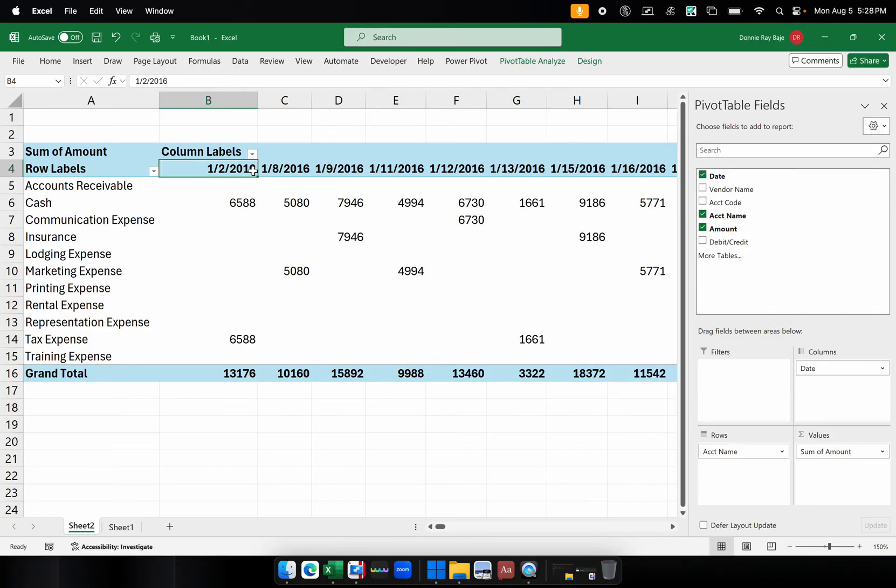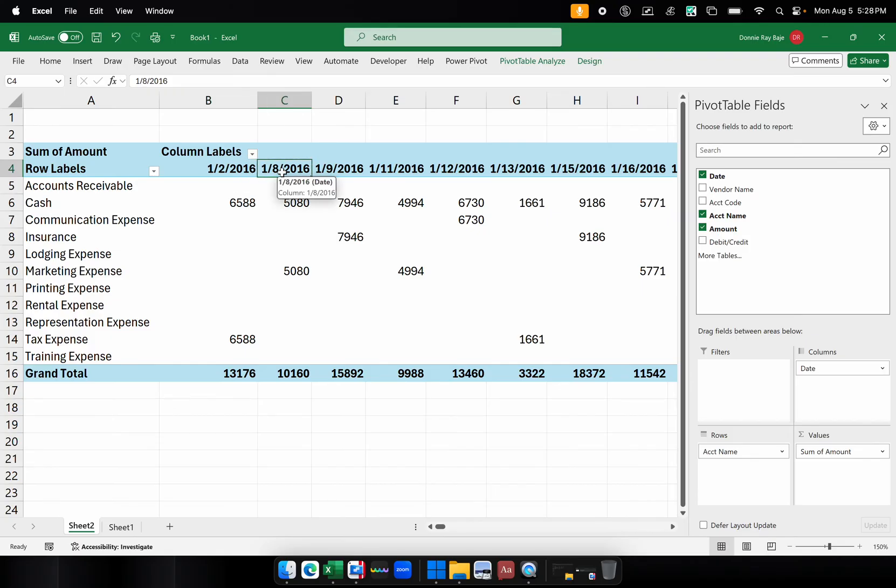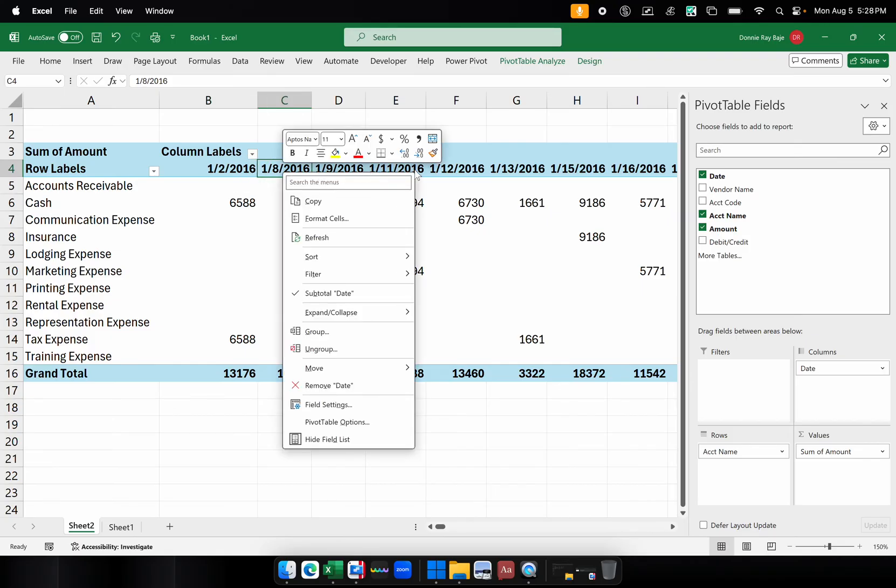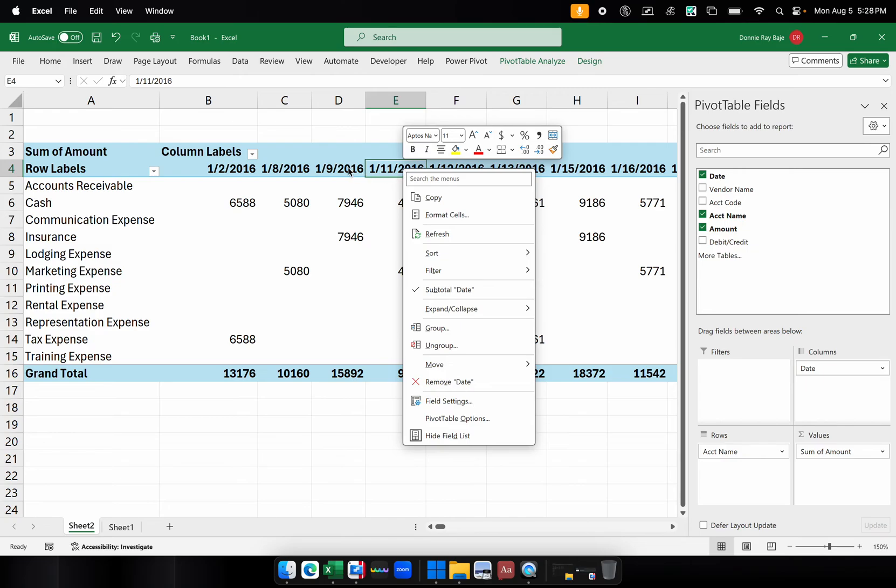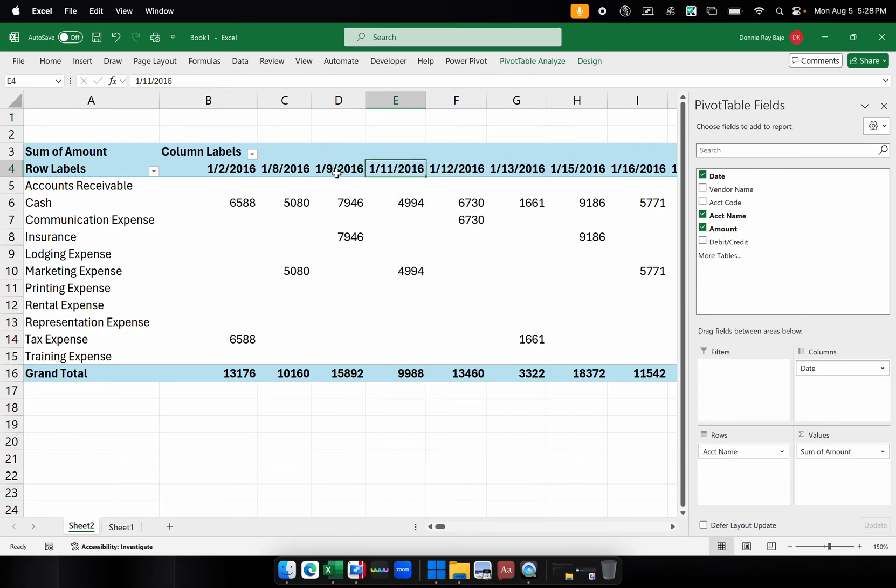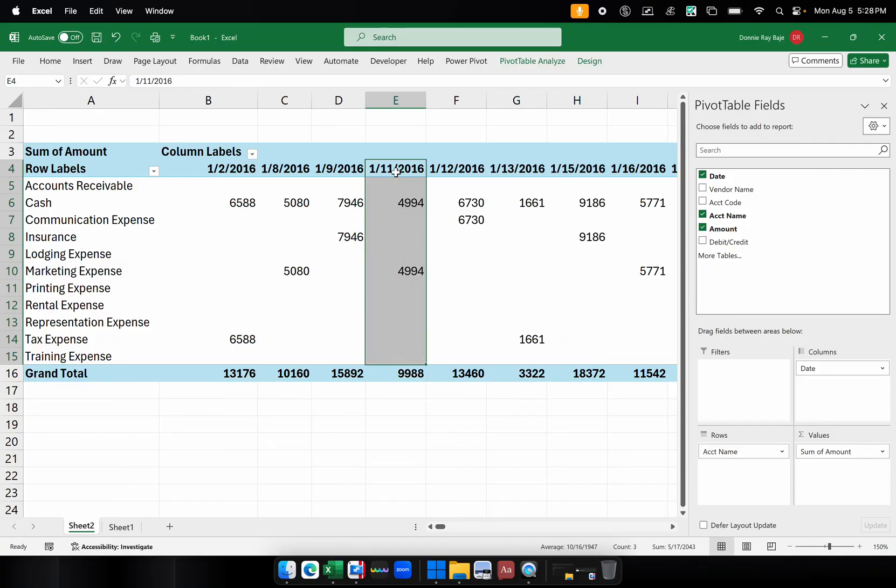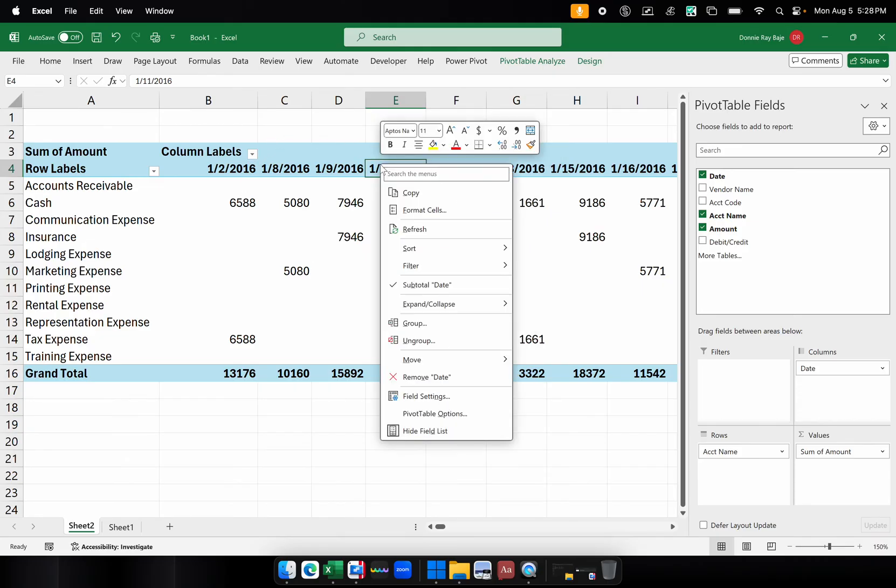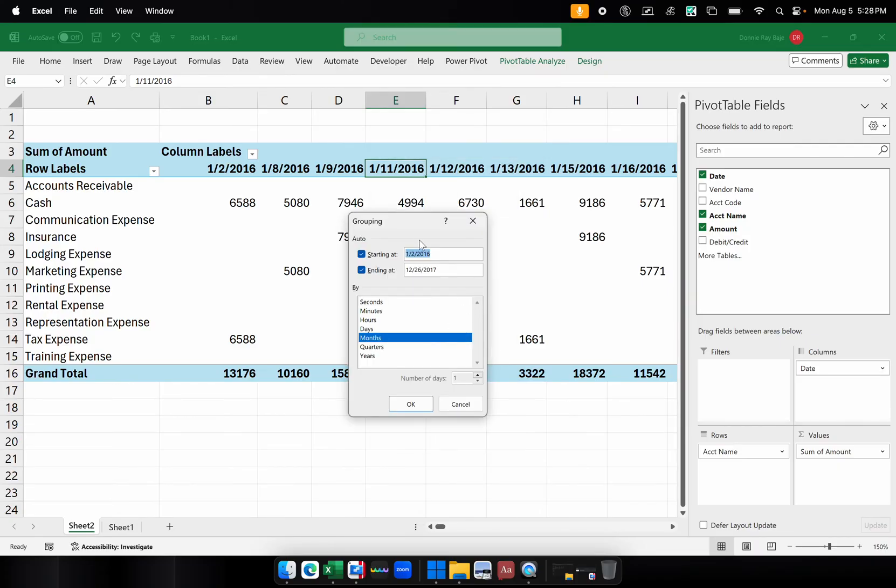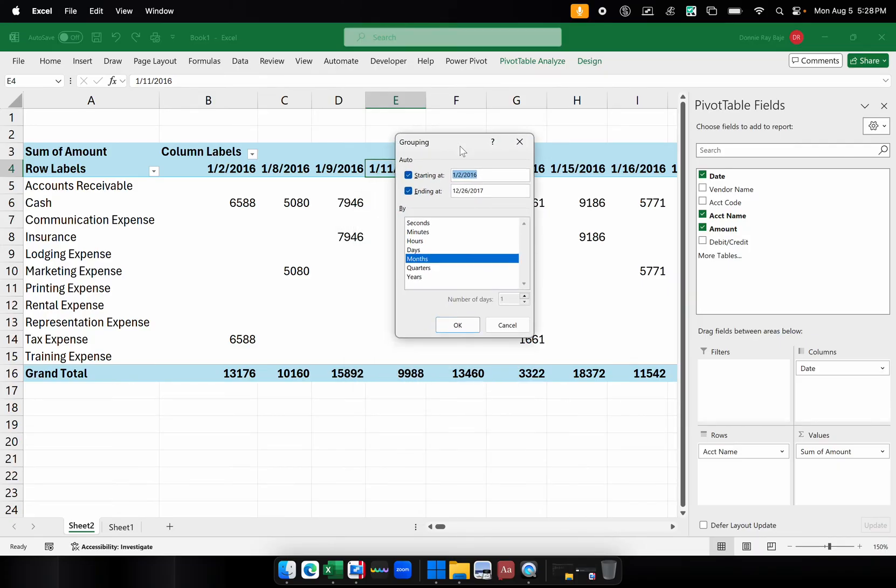So to do that, you can simply right-click on any cell that has a date on it. So any of these cells that contains a date should be right-clicked. Take note you should not be highlighting more than two or the entire column. It should be just one cell in the Columns area. Then right-click and then Group.